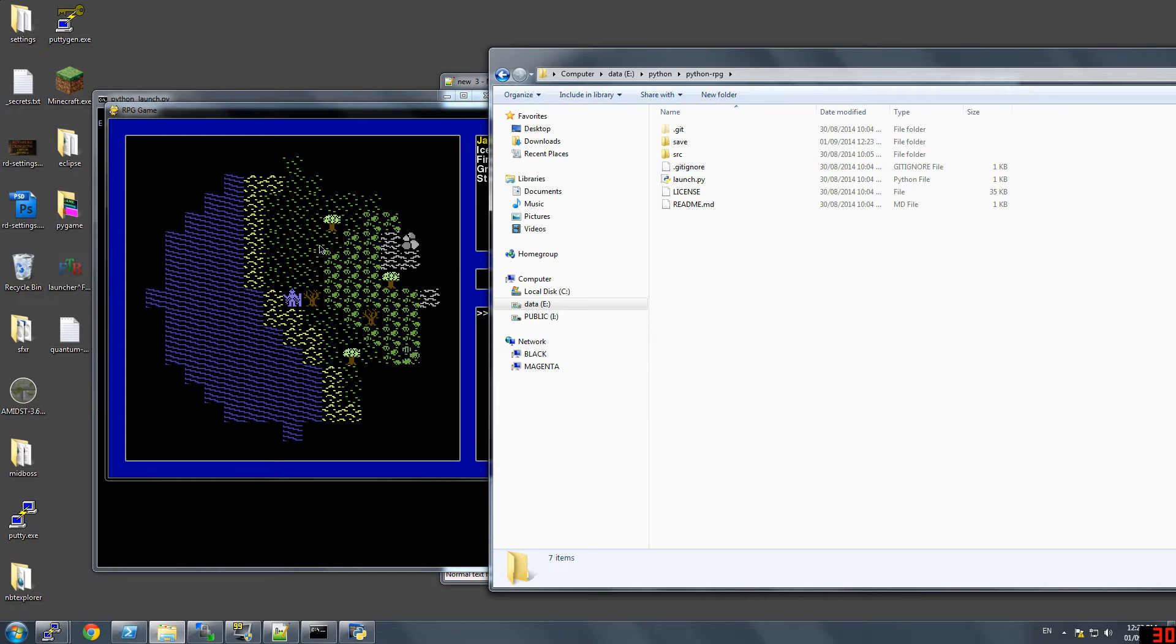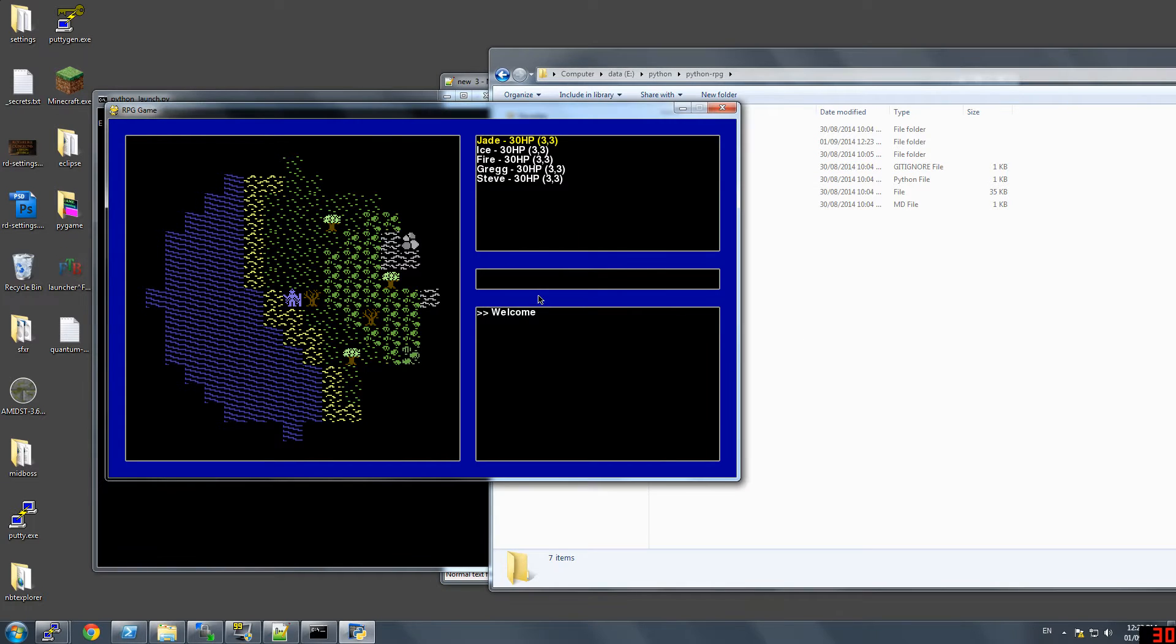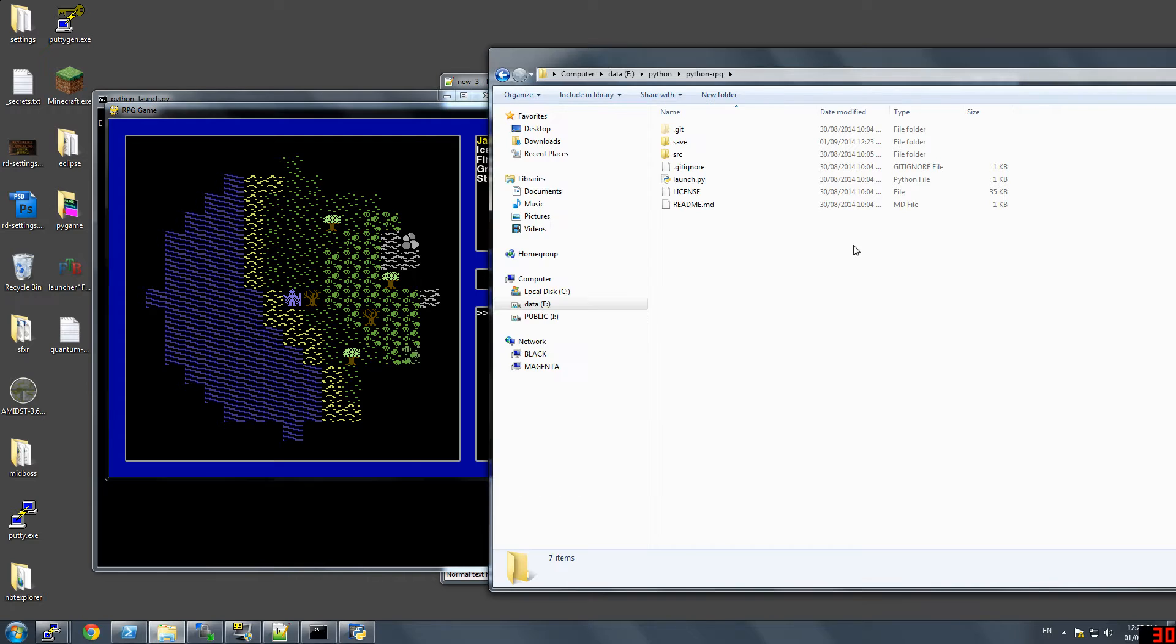So I haven't worked on this in a couple weeks or so. I've been busy with other stuff, and I just wanted to take a bit to kind of refresh on what's changed, because I did work on this a bit.